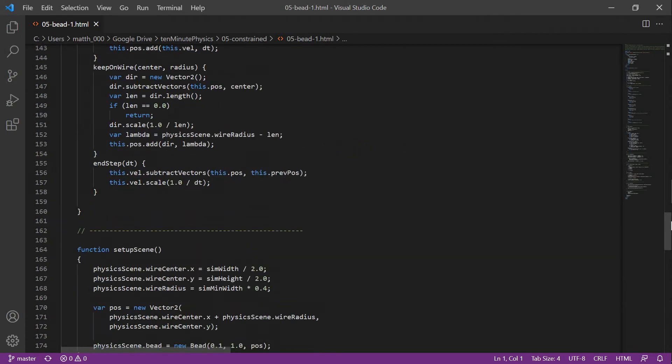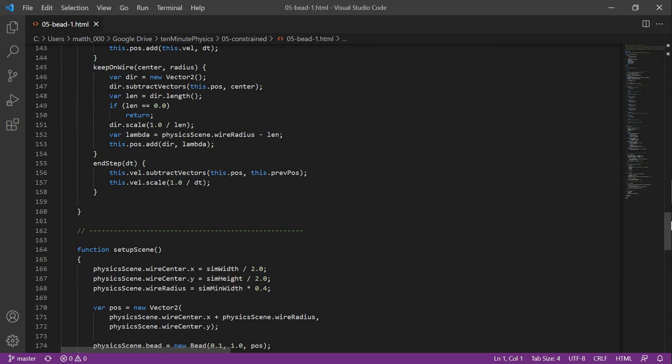The next method keeps the bead on the wire. It takes as input the center and radius of the wire. First, we compute the vector from the center of the wire to the position of the bead. We normalize this vector and compute its length. The constraint error is the radius of the circular wire minus the distance from the center of the wire to the position of the bead. We then add the constraint direction times the constraint error to the position of the bead.